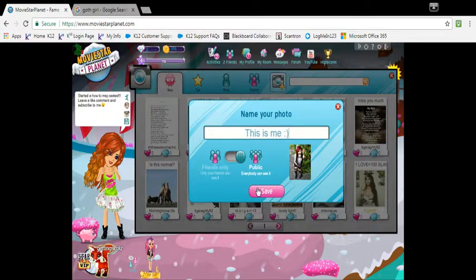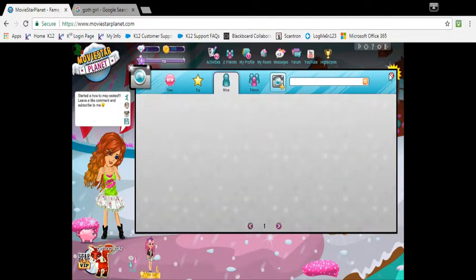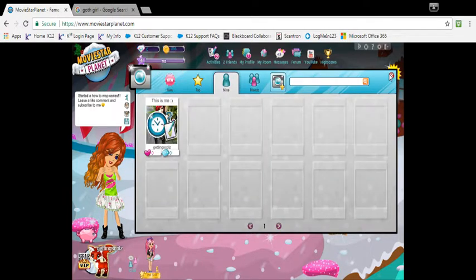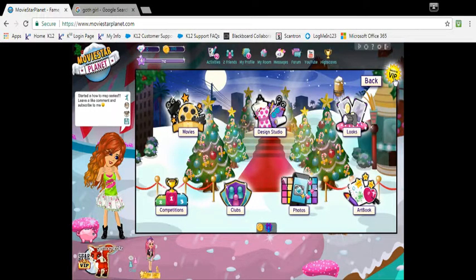I'm going to put it on public. I think I have to get approved, but that is how you publish a picture.